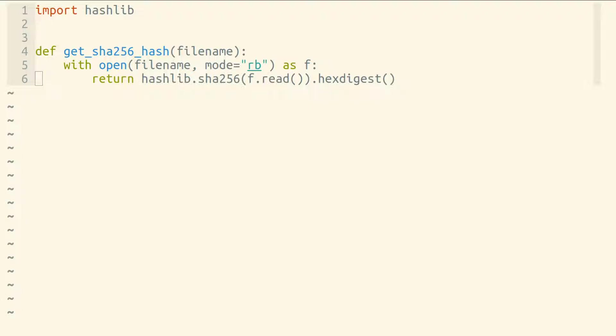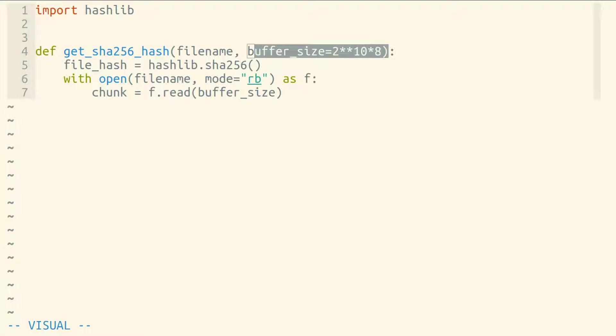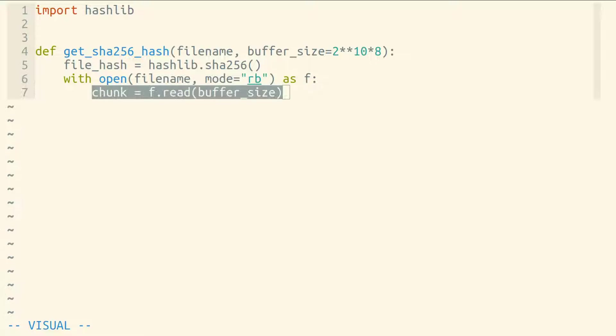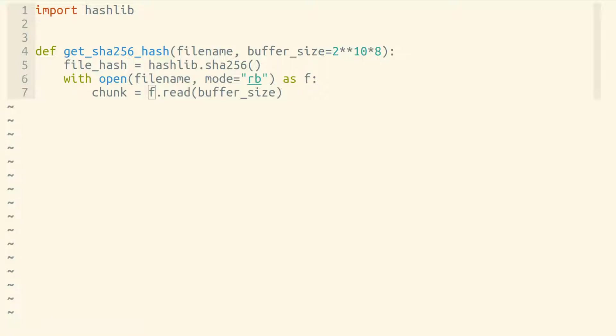Instead, we could try to read chunk by chunk. So we're reading eight kilobyte chunks from this file. We make a hash object, and then we read one eight kilobyte chunk. We're doing that by passing the number of bytes that we like to the read method on our file object. But we only get one chunk here. We need to get all of our chunks.